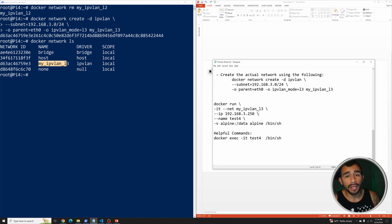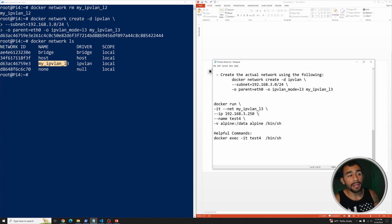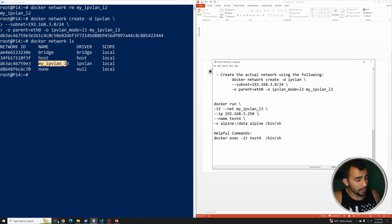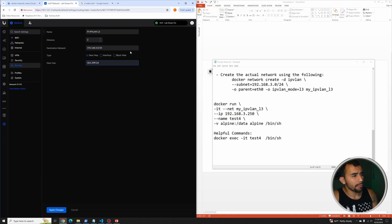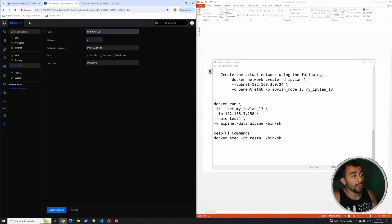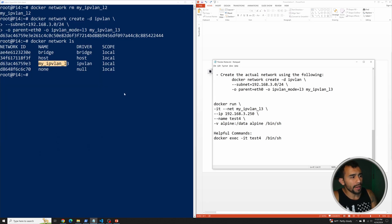Before deploying the Alpine container, we need to tell the network — in this case the UDM Pro — that to reach this Docker network it has to route traffic through the Docker host. I pull up the UDM Pro and add a static route saying: to get to 192.168.3.0 (the Docker network), pass the traffic to the Docker host's IP on the existing network. I apply the changes.